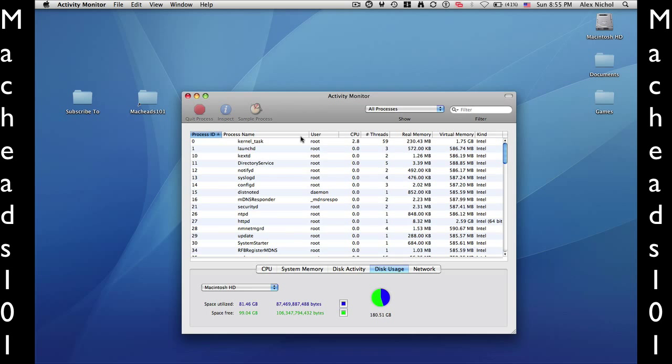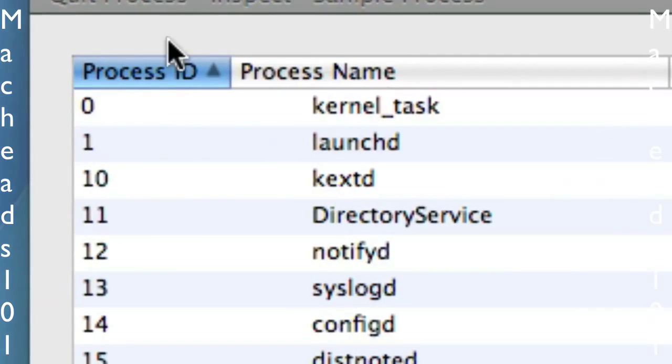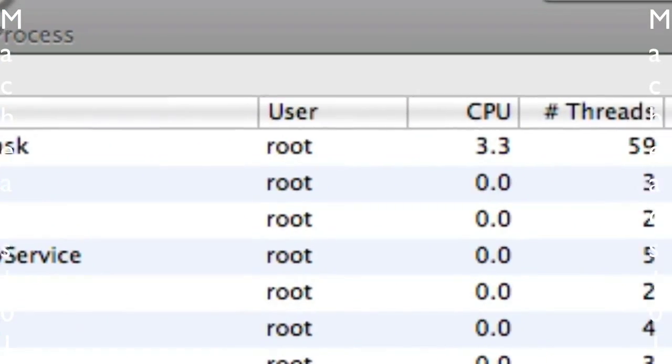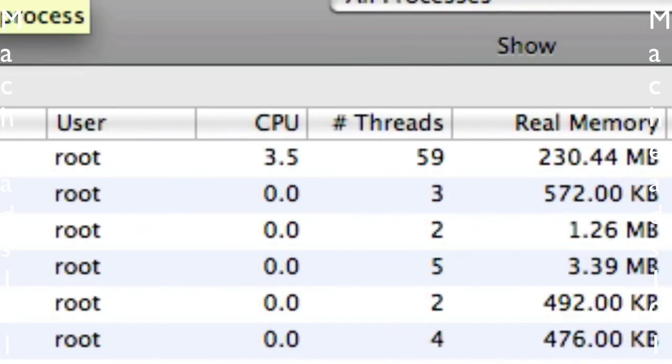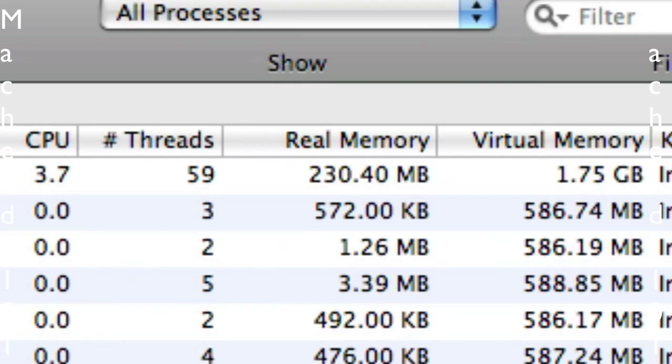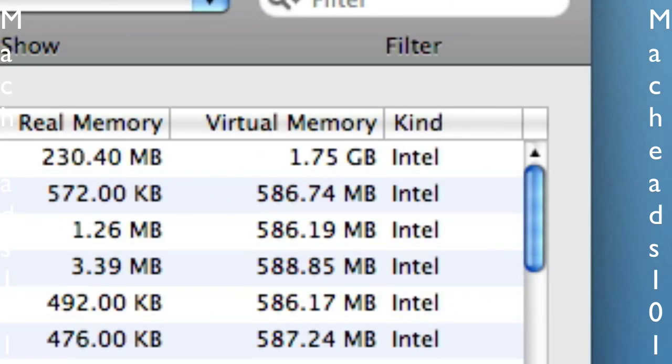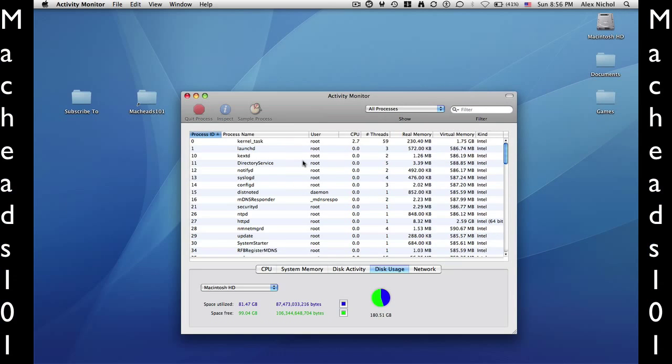They can be executables, etc. Like Process ID, Process Name, User, CPU, Threads, Real Memory, Virtual Memory, and the Type or Kind. Right here, Real Memory is the amount of actual RAM it's taking up. And Virtual Memory is the amount of your disk it uses as RAM.